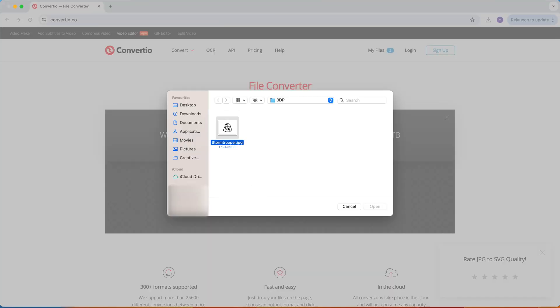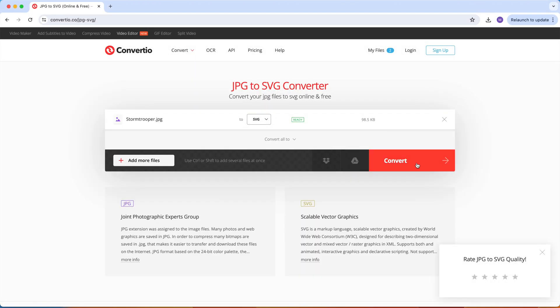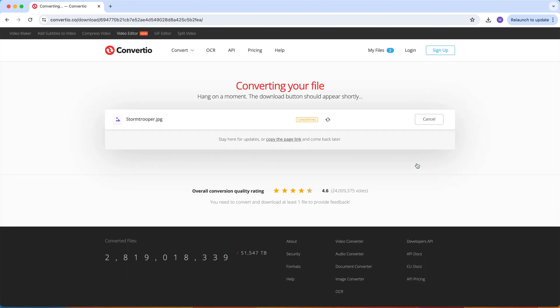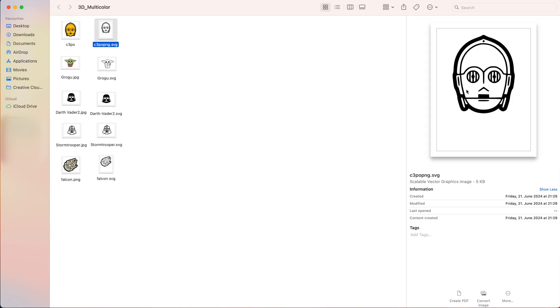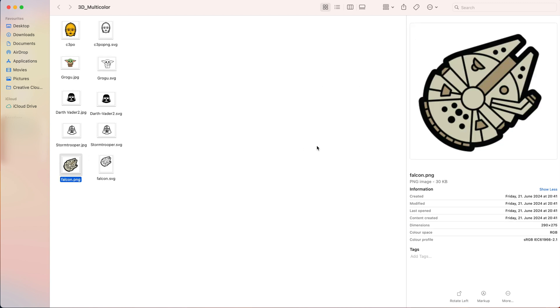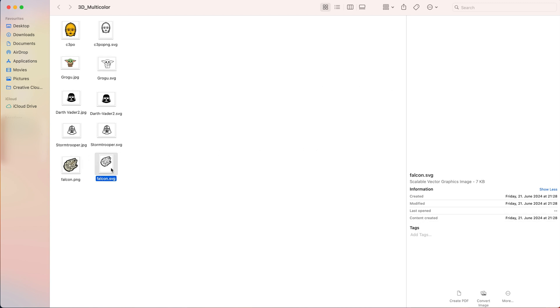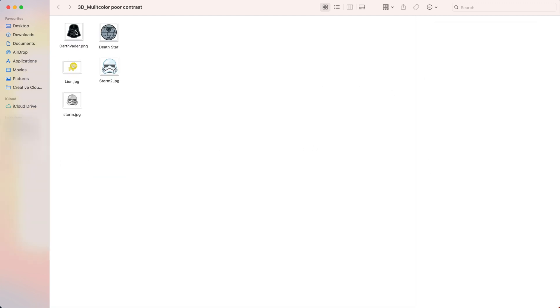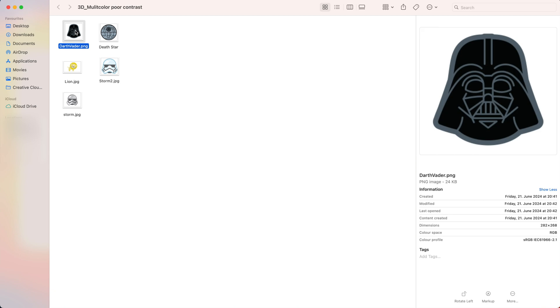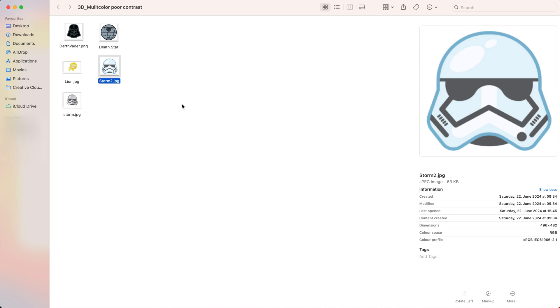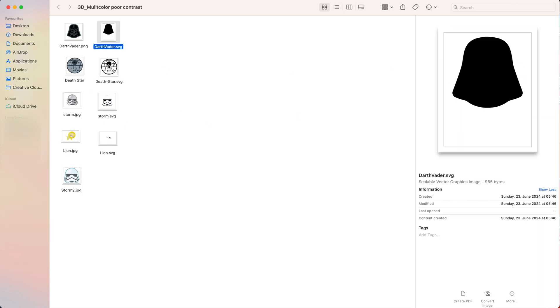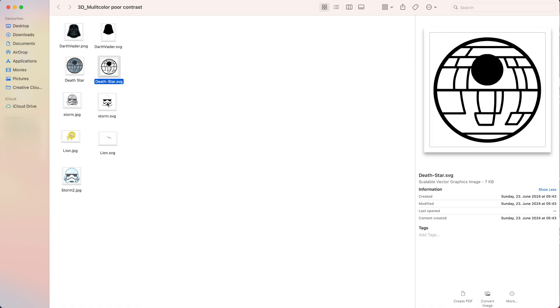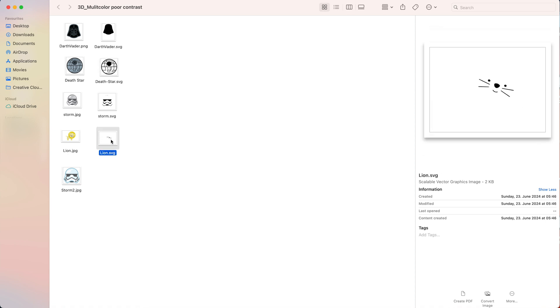One thing that's important to mention is that you won't always get a clean SVG file when you convert your multi-color pictures using this website. It works great if your pictures have crisp black outlines and if the colored areas have good contrast with the outlines. But it's not going to work properly if the colors of your pictures have poor contrast. For instance, dark gray and black, blue and pastel blue, yellow and white and so on. You'll just end up with SVG files like these. So I'm going to show you what you can do if you have such pictures.